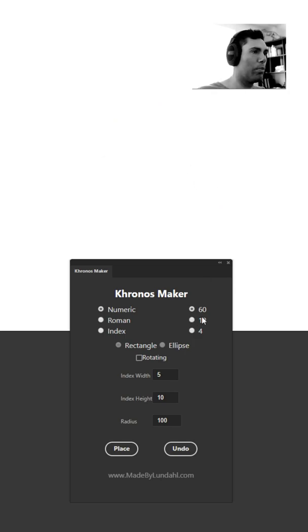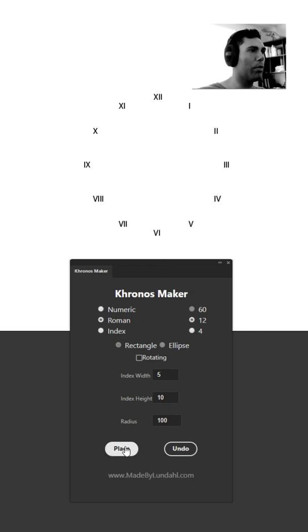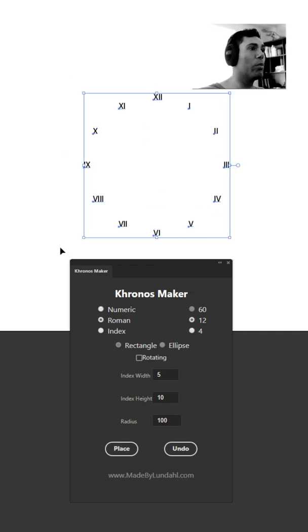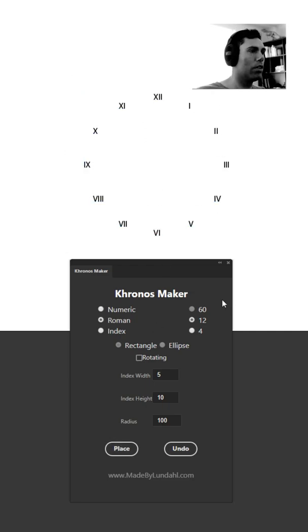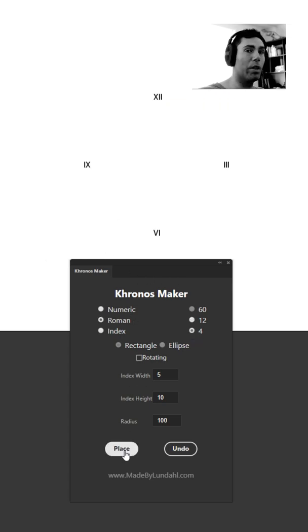Let's pick the roman numbers. The roman numbers will do the exact same thing. This time you'll place out the roman numbers instead. You can pick between having 12 and 4 for the roman types.